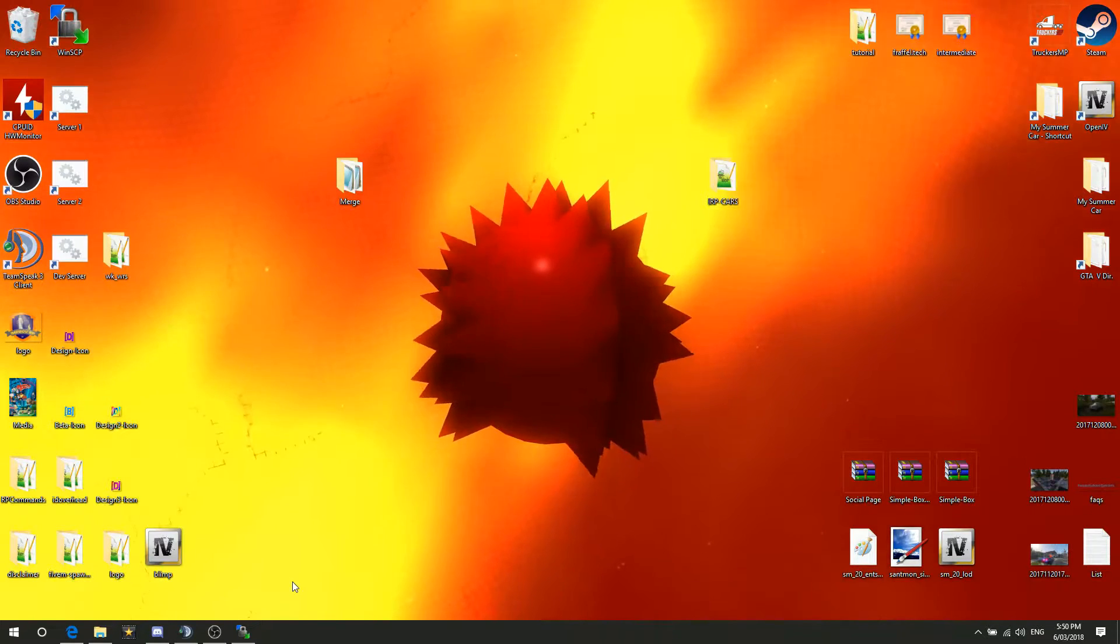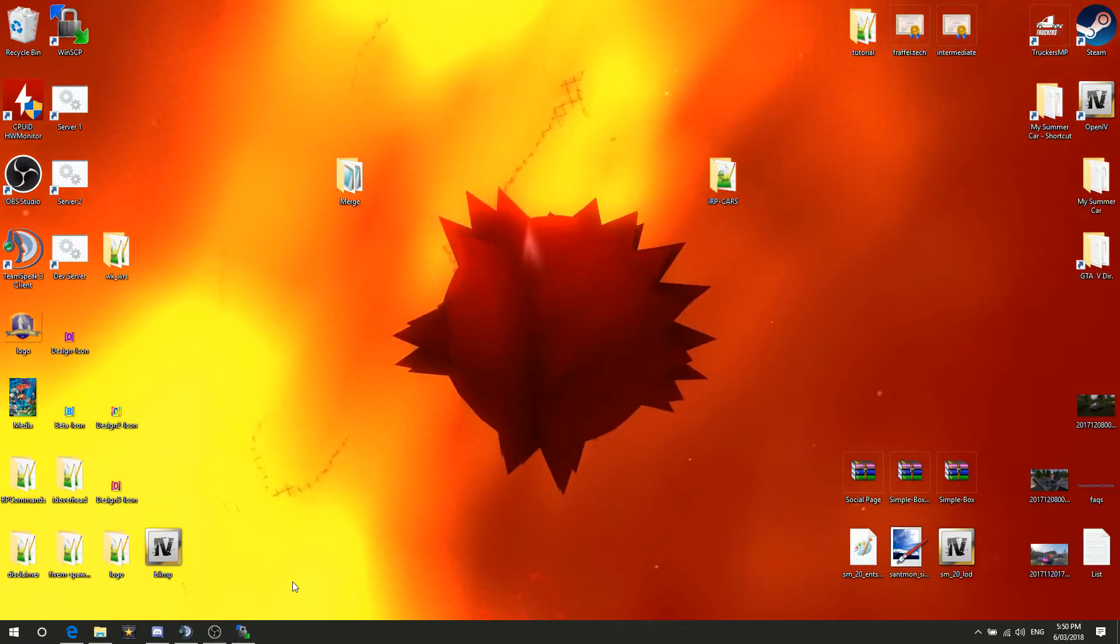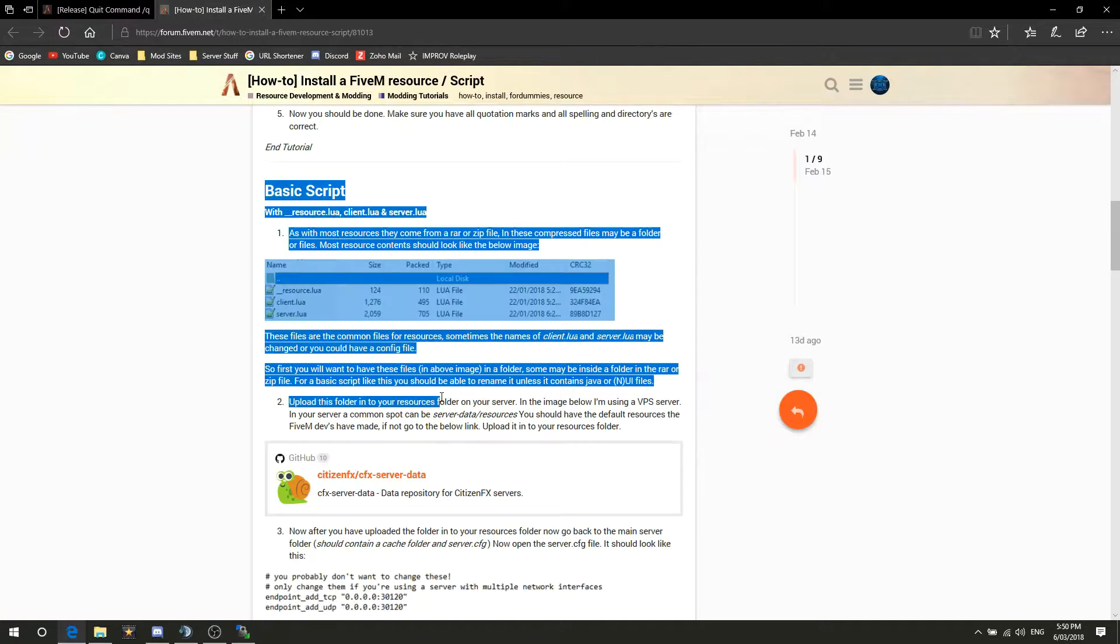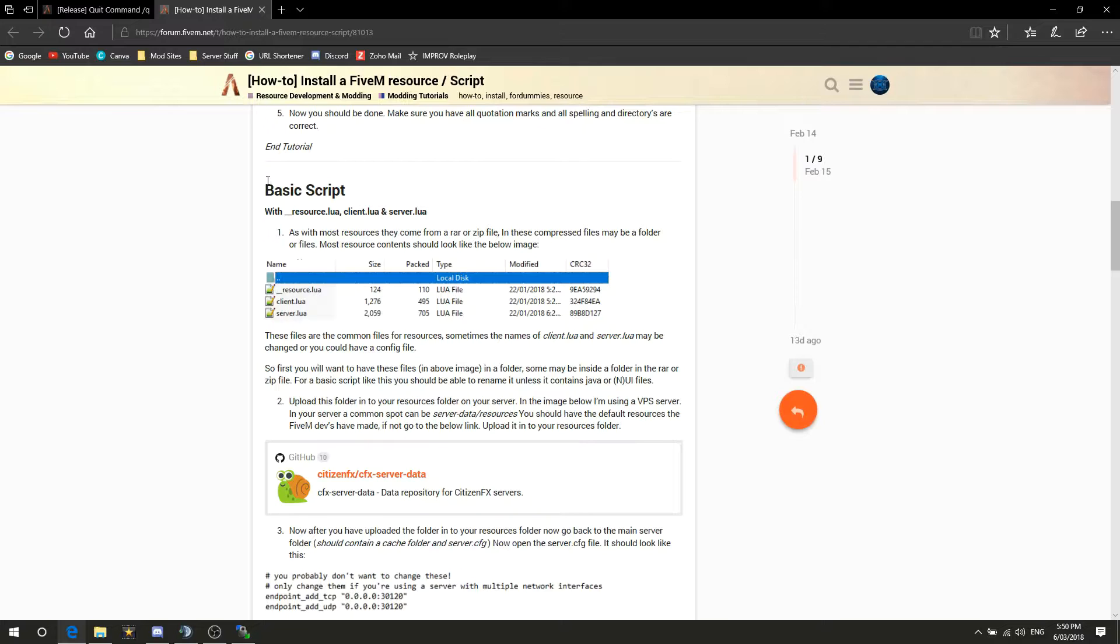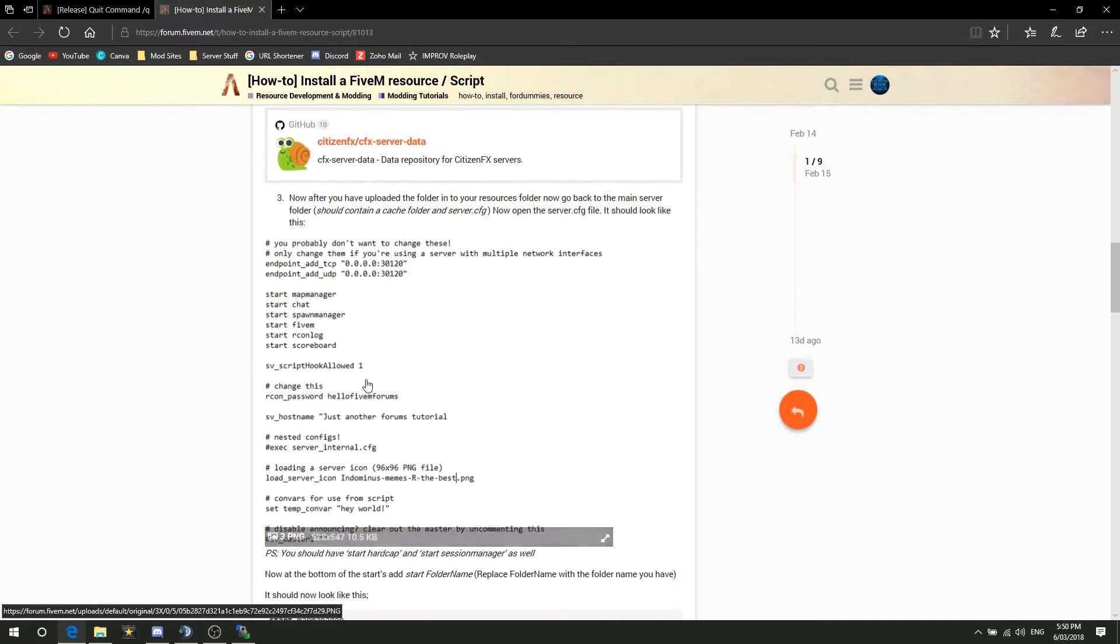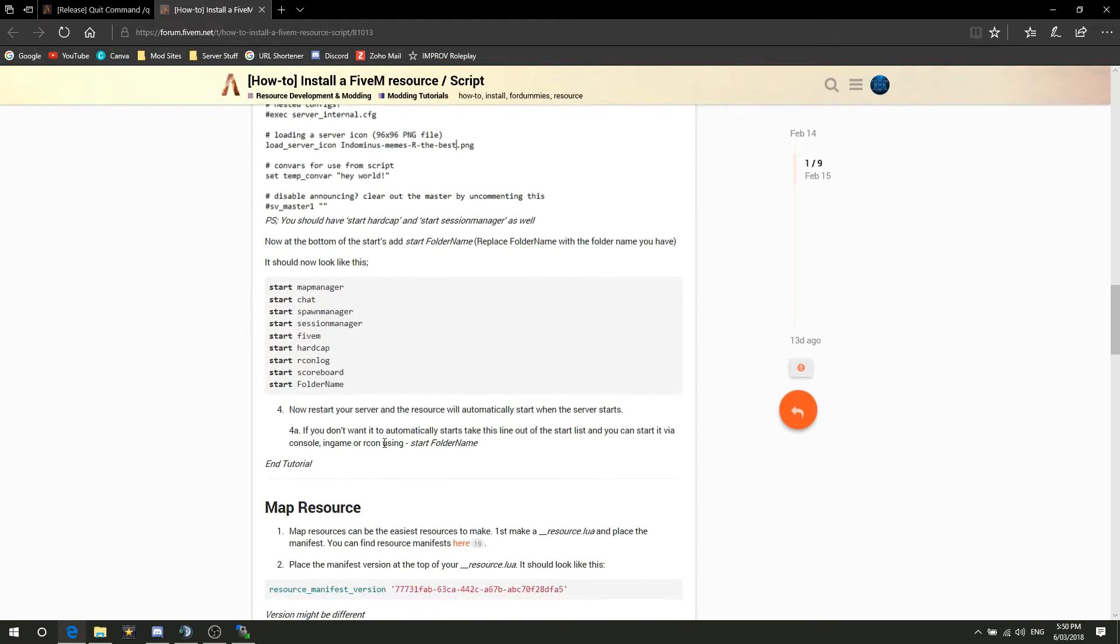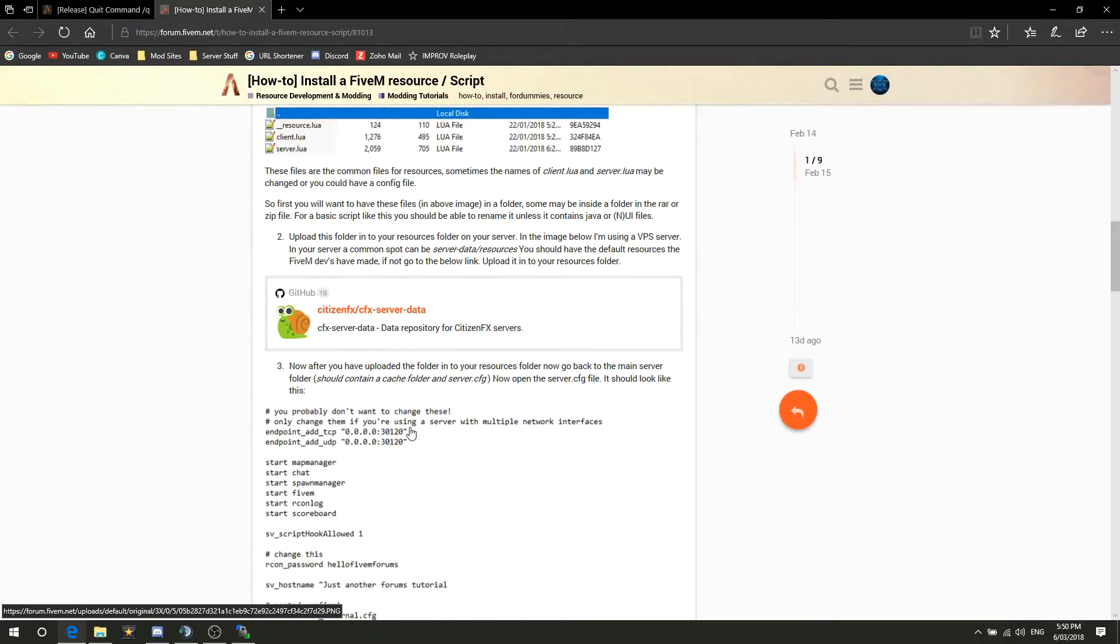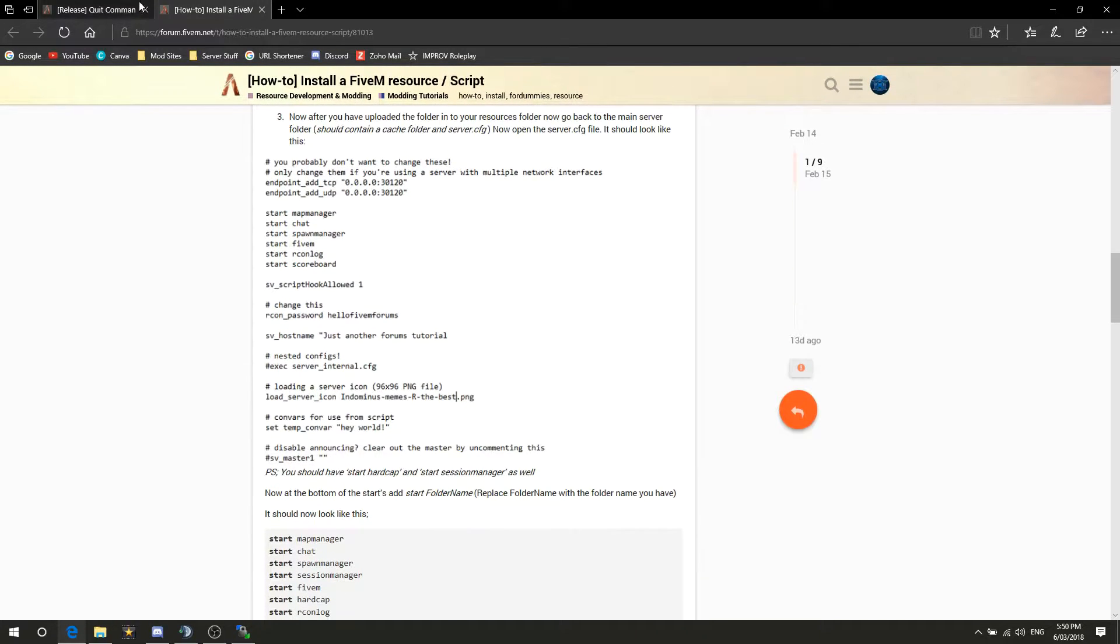Hello everybody, welcome to today's video. Today we are going to be installing a simple resource from the tutorials that I write. So we're going to be choosing the basic script one today. It's just a basic script, pretty straightforward on how to do it. The instructions worded are here, I'll put a link in the description below if you don't have that anymore, and we'll get right into this.